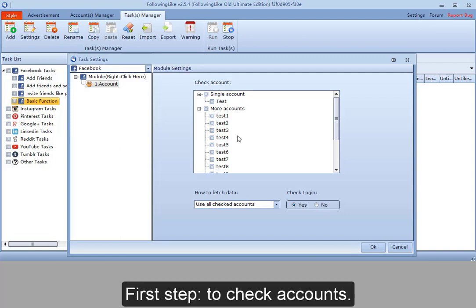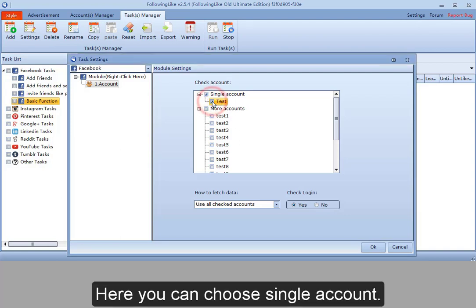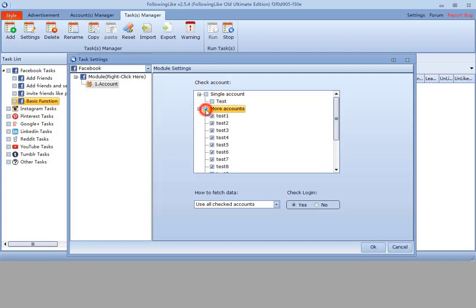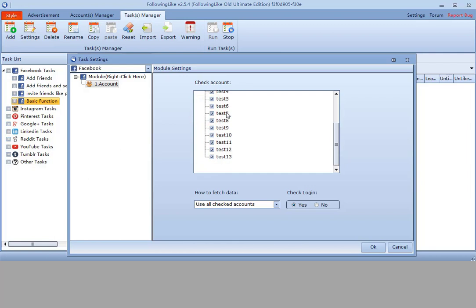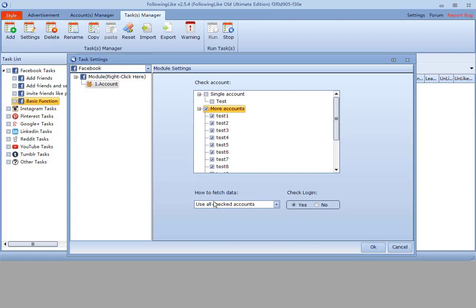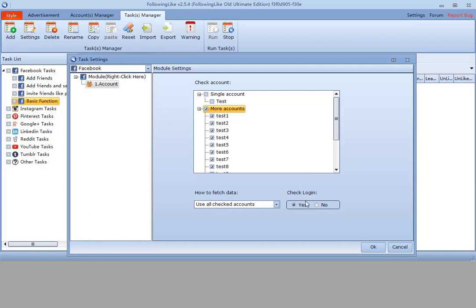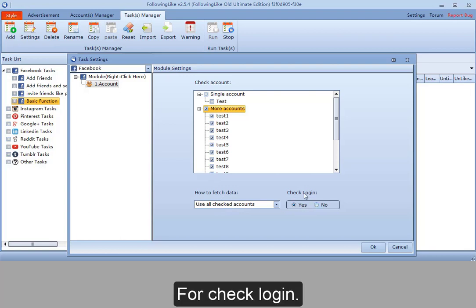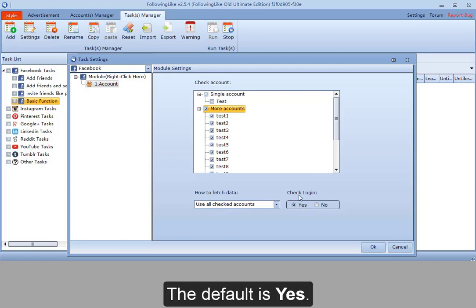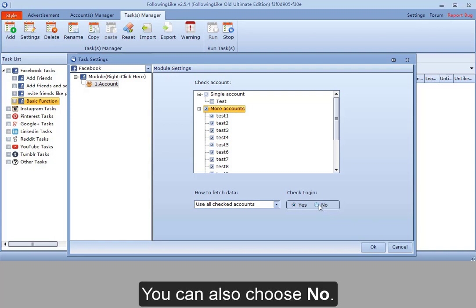First step to check accounts. Here you can choose single account. You can also check a few accounts at the same time. For how to fetch data, I have shared before. For check login, the default is yes. You can also choose no.